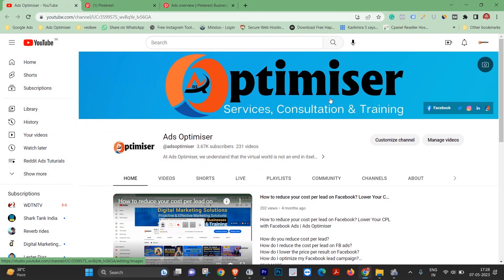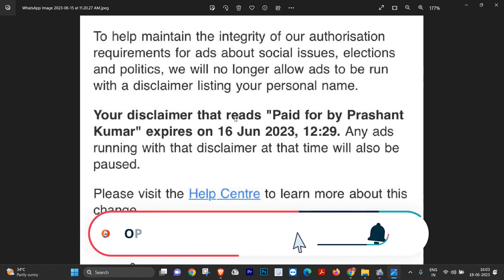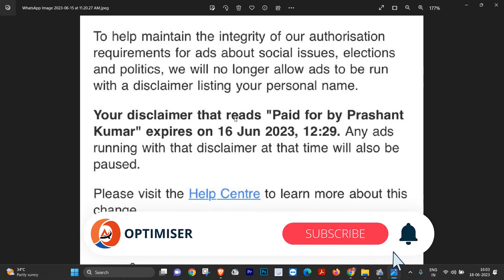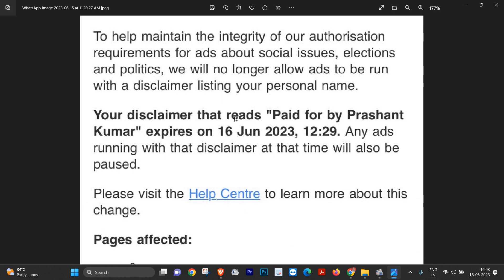Hi friends, this is Sunil from Ads Optimizer. Without making delay, let's get started. If you have a political campaign and you have a notification on Facebook, then what do you want to do? First, let's understand what the notification is. The first paragraph says that we will no longer allow ads.